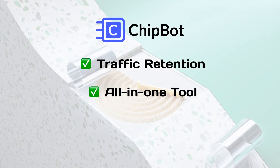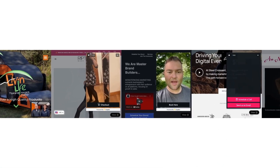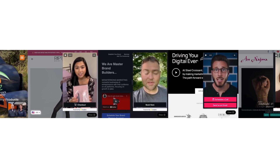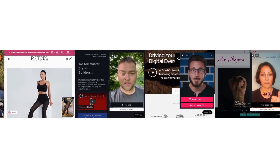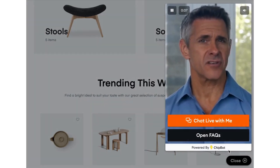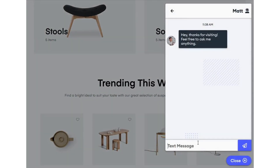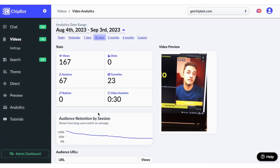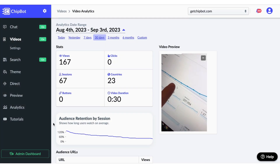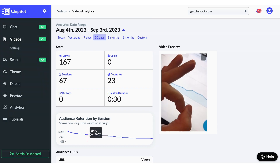Number three: more website sales. A tool like ChipBot makes it possible to add product demos and share user-generated content. And when your customers have a question, ChipBot is right there to offer them live chat or search. With it all being on your website, it's easy to track and measure performance. And ChipBot doesn't slow down your website.